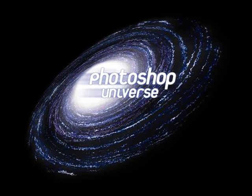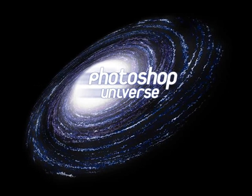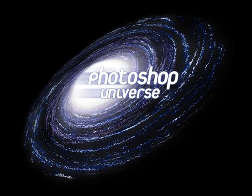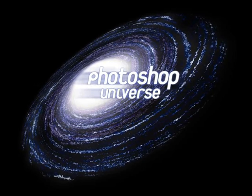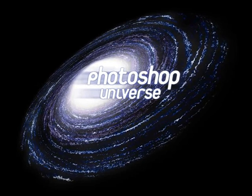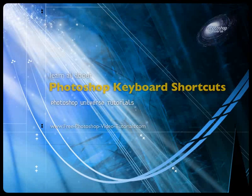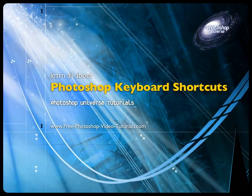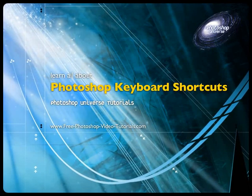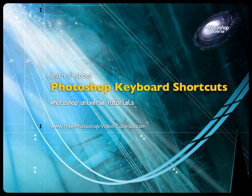This video and hundreds more like it available on FreePhotoshopVideoTutorials.com. In this video, we're going to learn about Photoshop keyboard shortcuts.